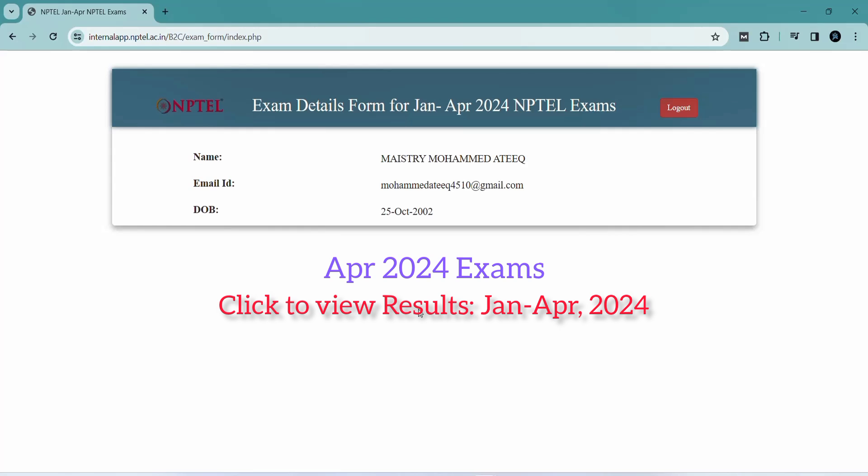Don't worry if your course results have not been released — they will be released as soon as possible. Please hit the like button if this was helpful. If you are having any doubts, comment below. Please share with your friends, subscribe to the channel, and take care. Bye friends!